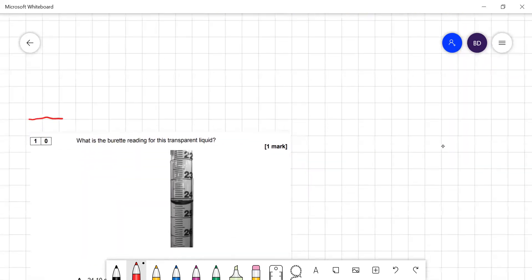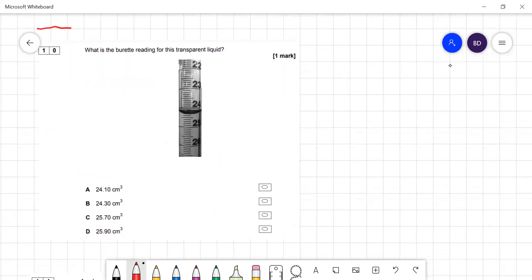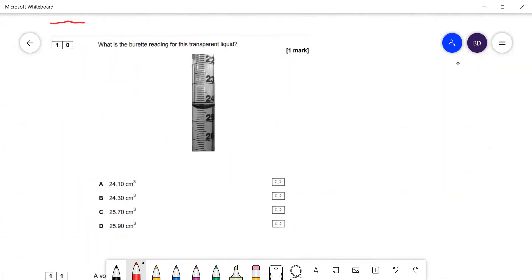Question 10: multiple choice — what is the burette reading? It's just over 24 — looks like 24.35, but from the options 24.30 must be the answer. The obvious mistake would be reading the burette the wrong way around and saying something like 25.7.